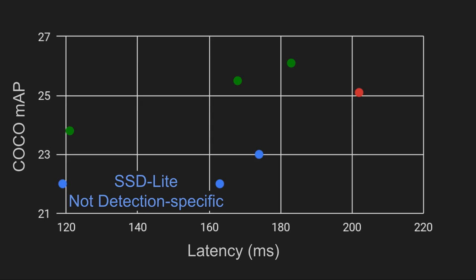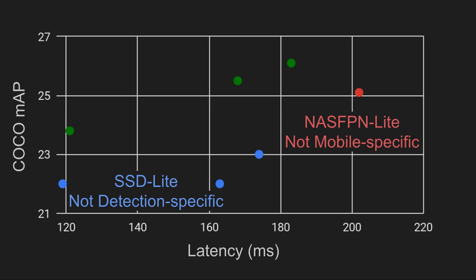Here is the speed-accuracy tradeoff of recent state-of-the-art NAS models on COCO. SSD Lite uses NAS backbone specialized for classification instead of detection. NAS FPN Lite is a server-side NAS model manually reduced to work on a device, which makes it not mobile-specific.